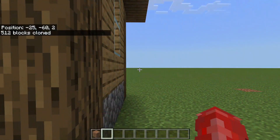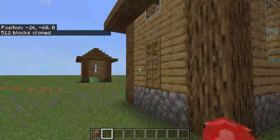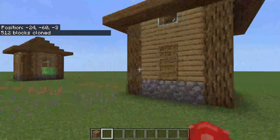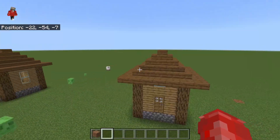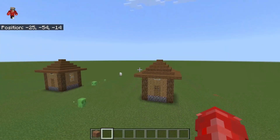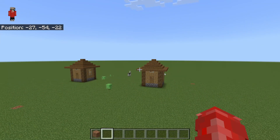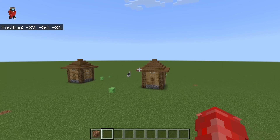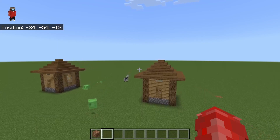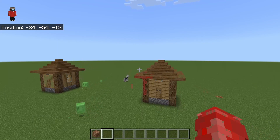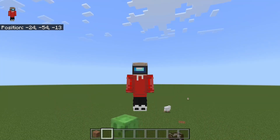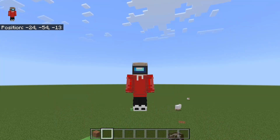It says 512 blocks cloned, and as you can see it's been cloned successfully. It's such a great way to copy buildings quickly. If you found this useful, please leave a like — peace!